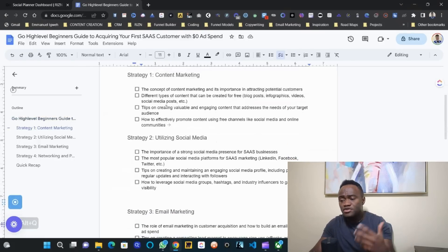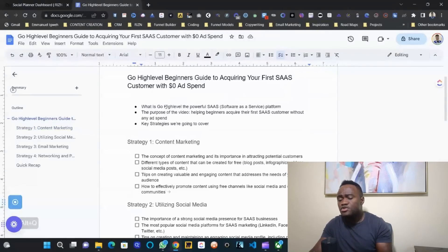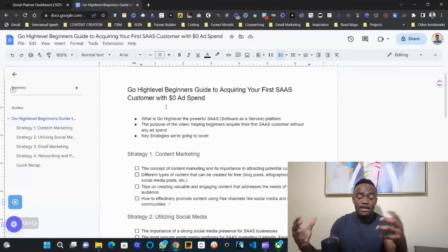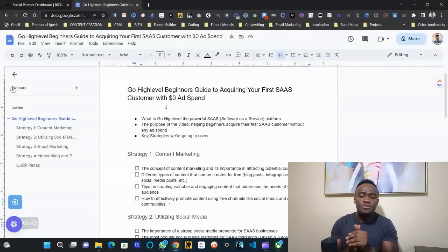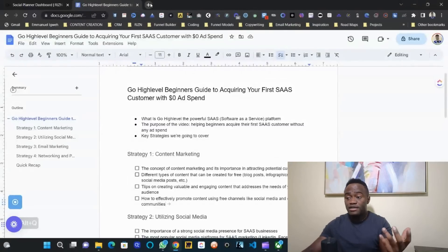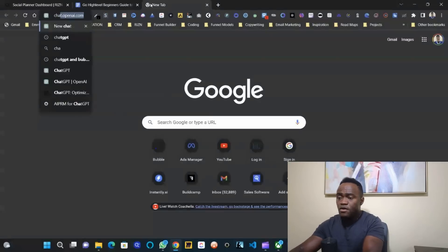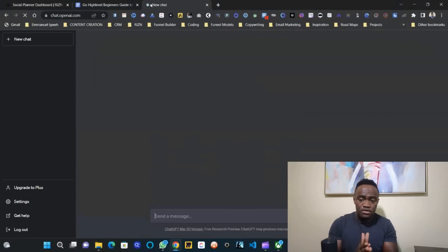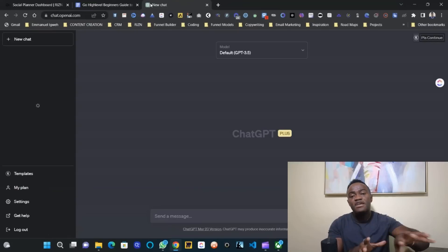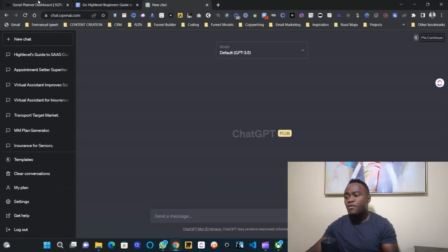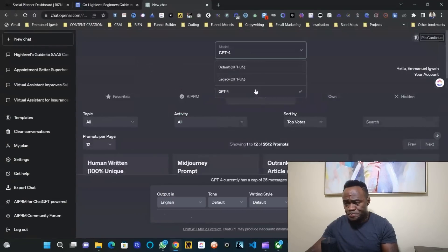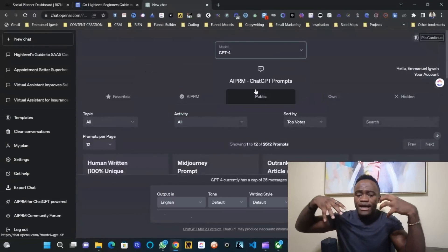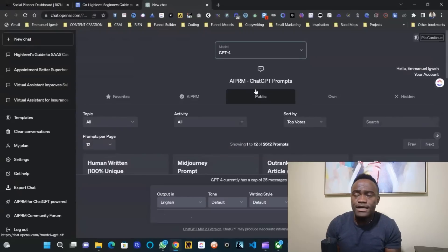Use the free channels — use your social media channels, publish stuff out there. If you don't know what to post or write, you don't have to worry about it anymore. If you're a ChatGPT user, go to chat.openai.com, create a free ChatGPT account, and use it to generate content.